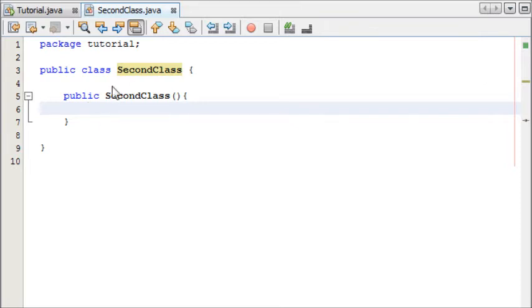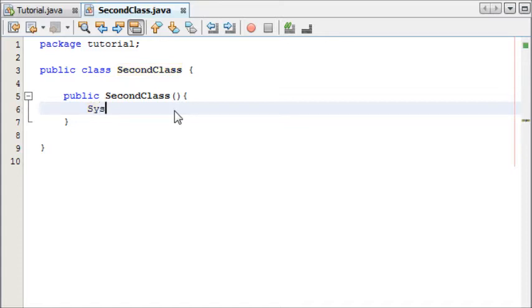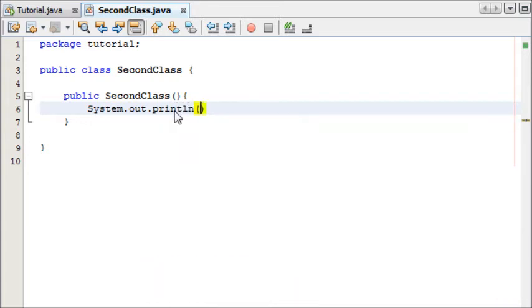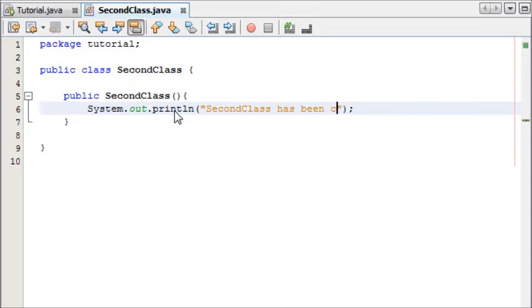So now I'm going to create a new object of this class. Or rather let's in our constructor we're going to write some basic code: System.out.println SecondClass has been created exclamation mark.